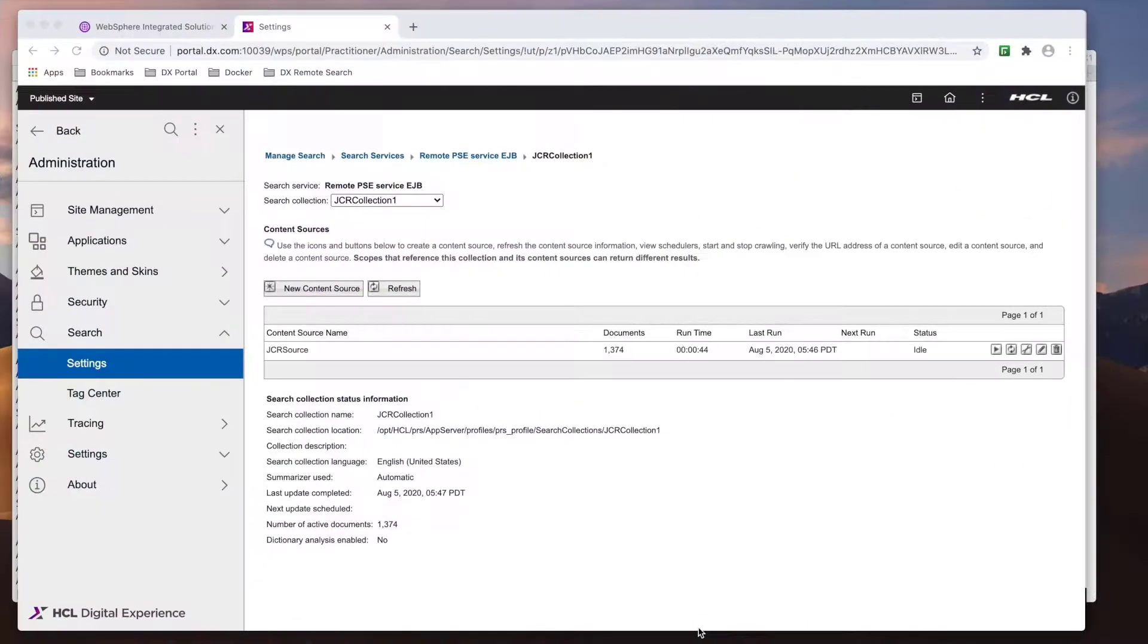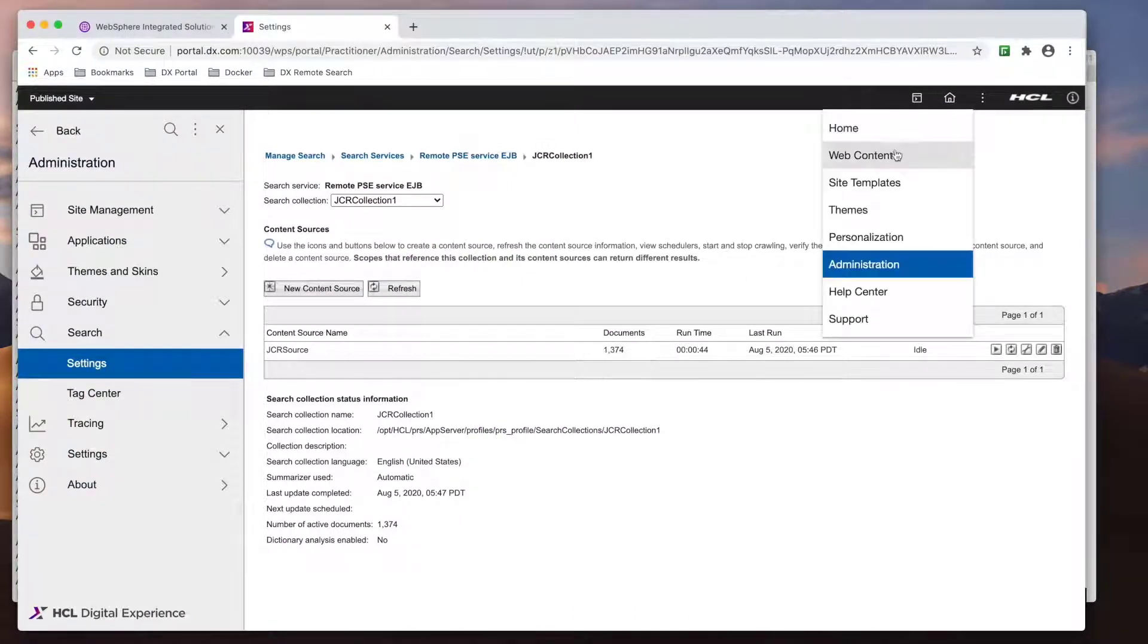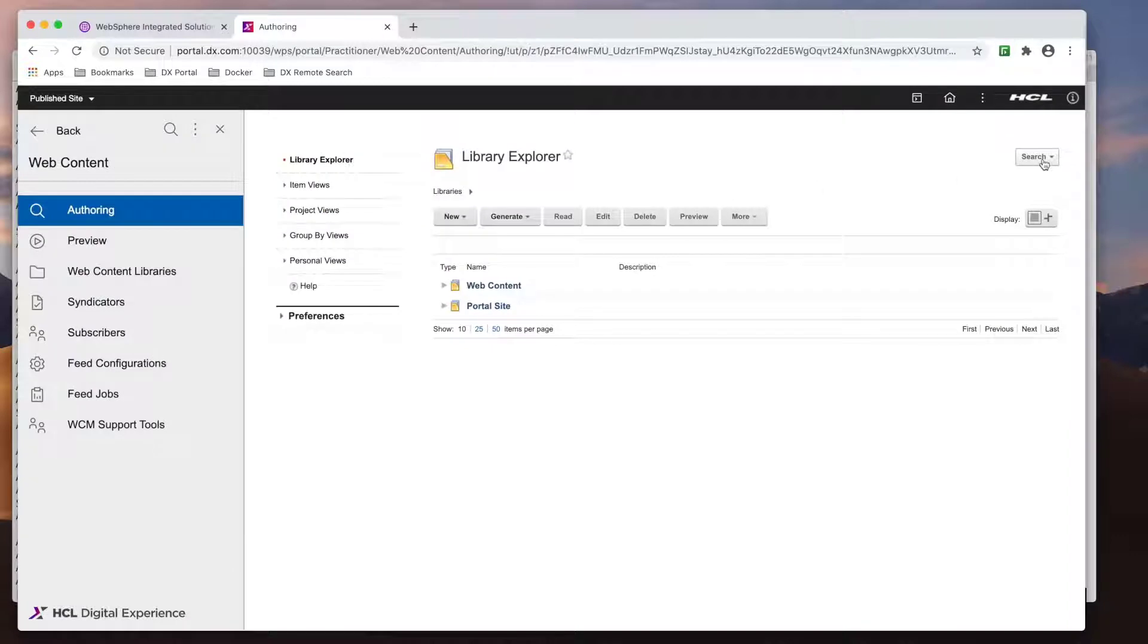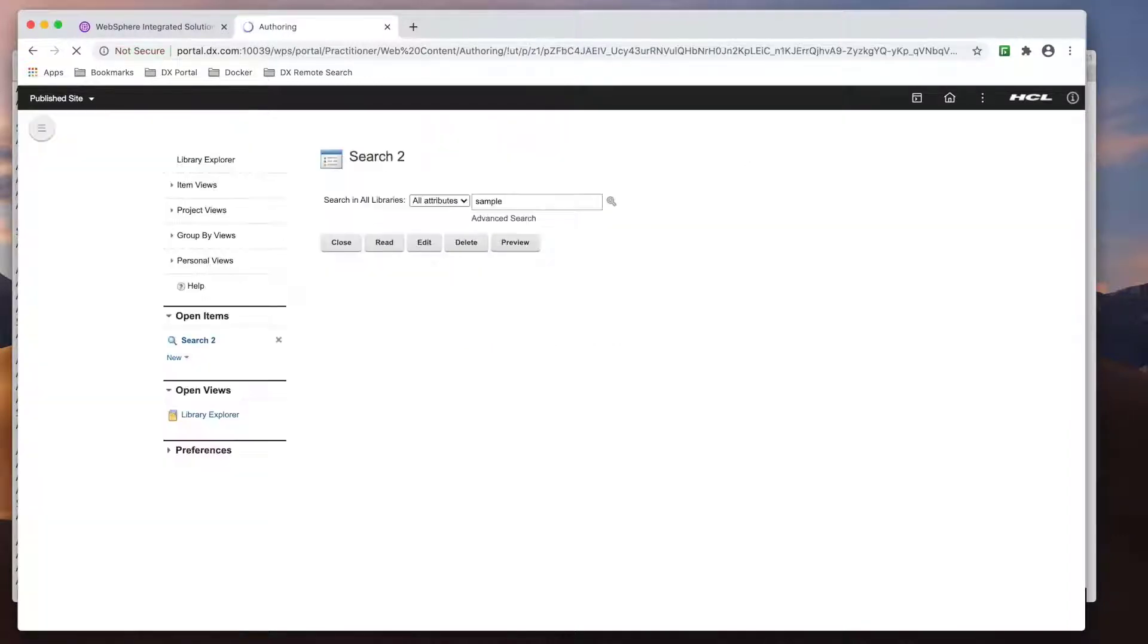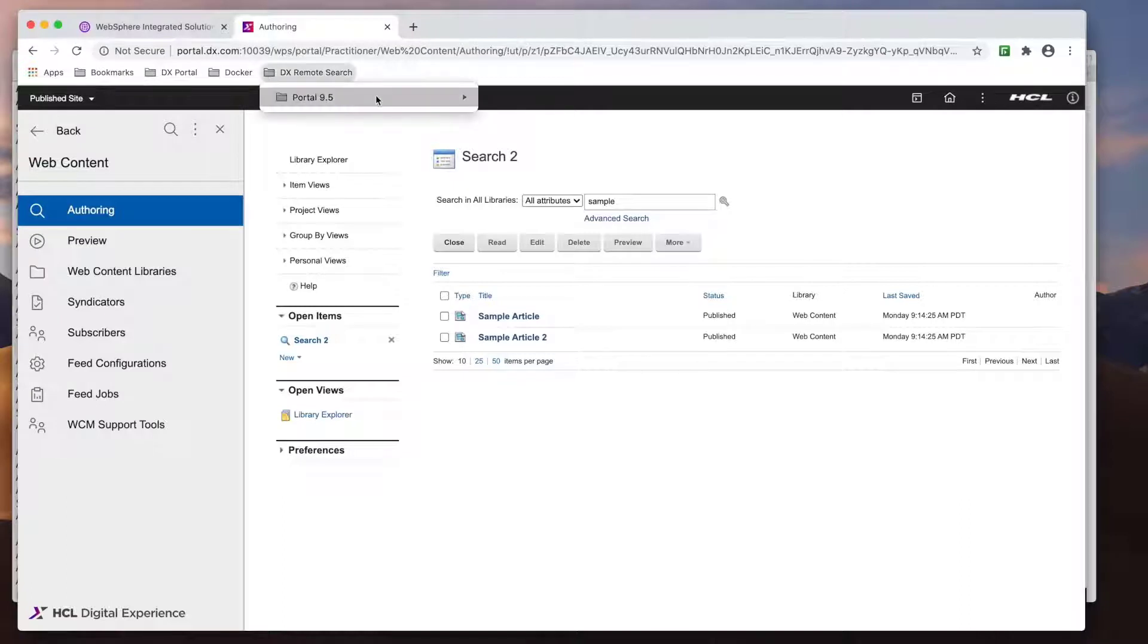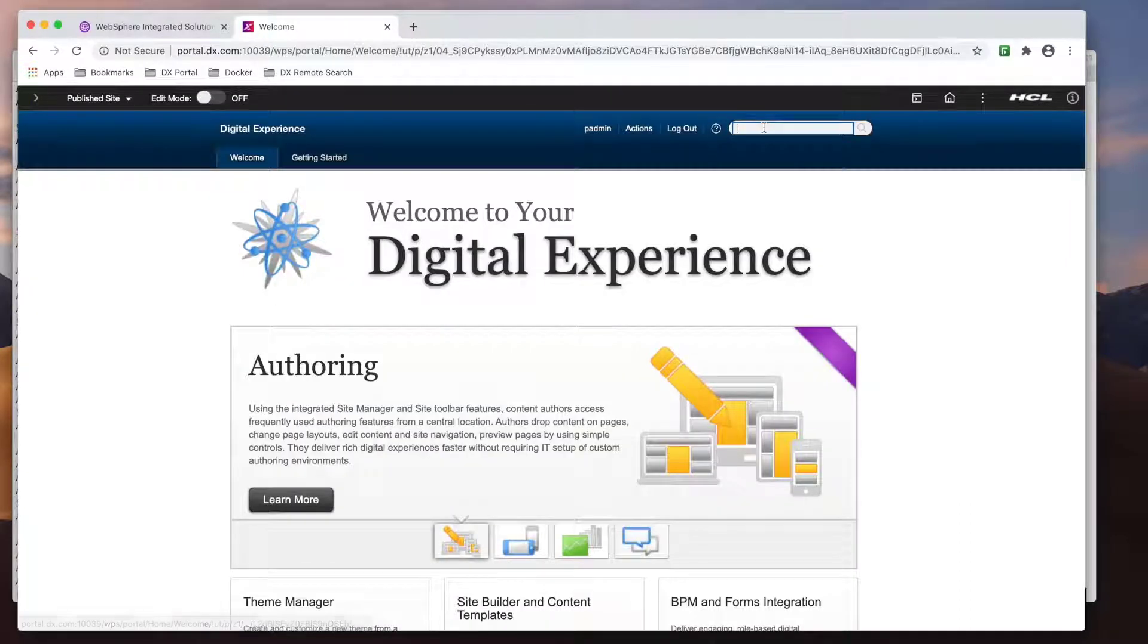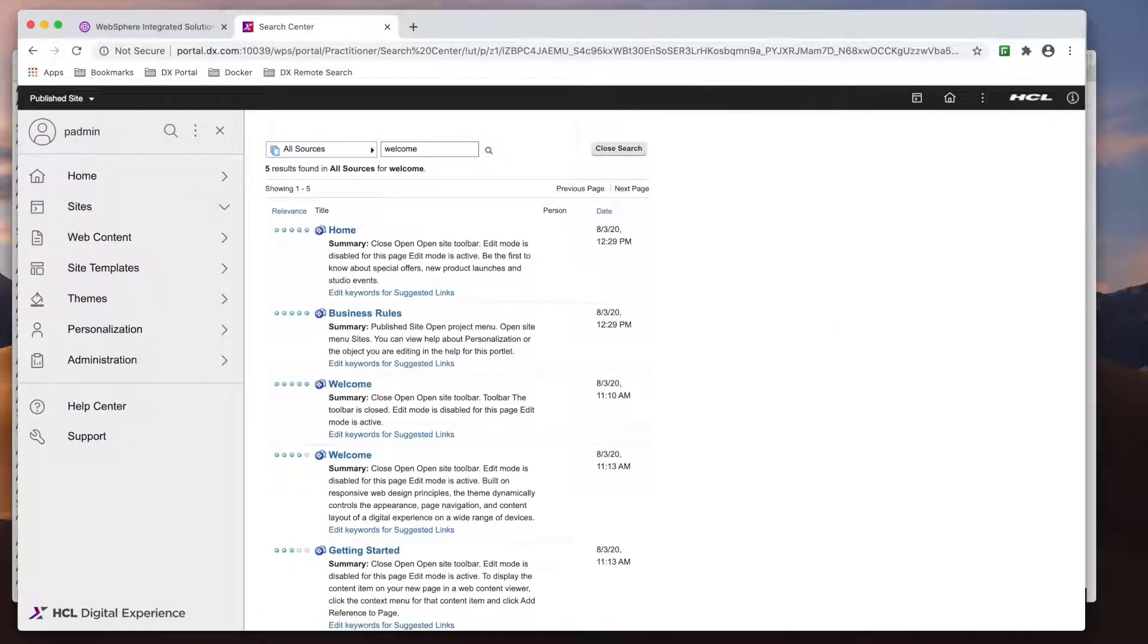Once the crawler is complete, you'll see the status as idle if you click on refresh. Now to test if the collections are working. For JCR, you can go to the web content authoring portlet and search for a string that returns a result, like sampled. For the portal collection, we can access a portal page with the search bar and perform a search. With both collections working,